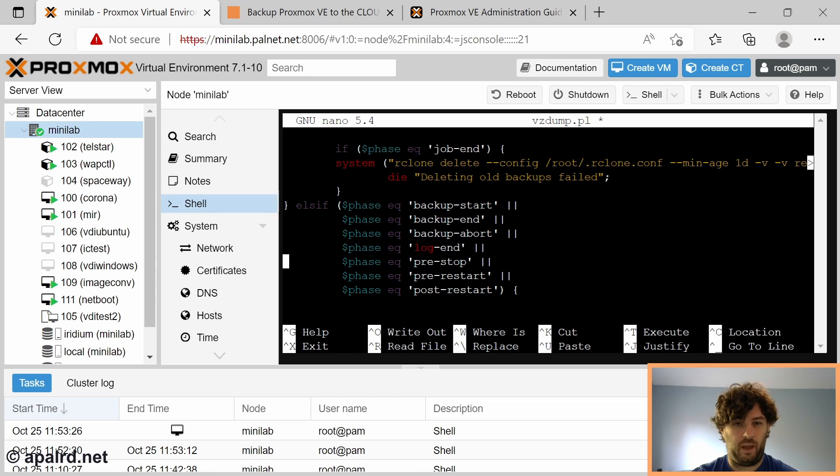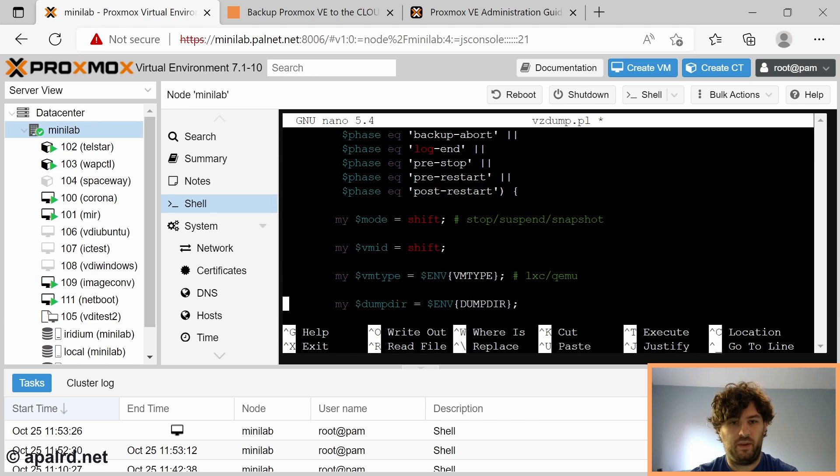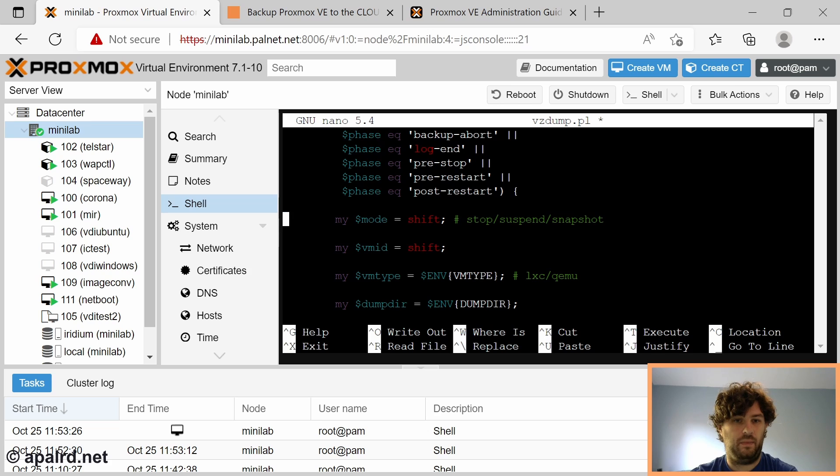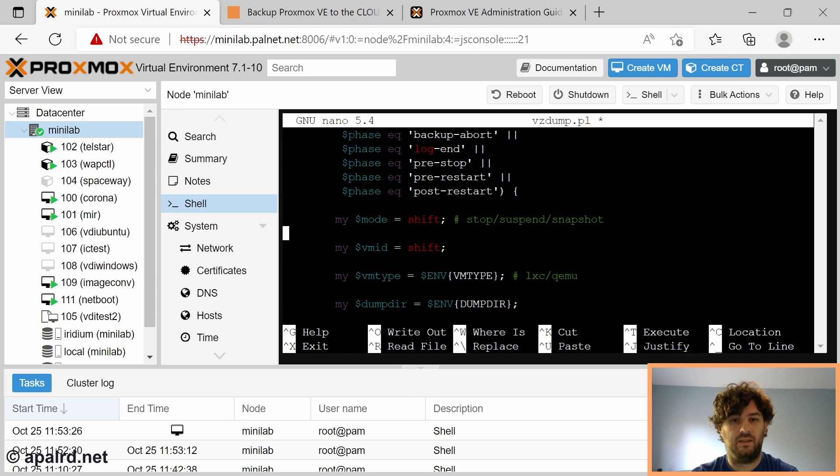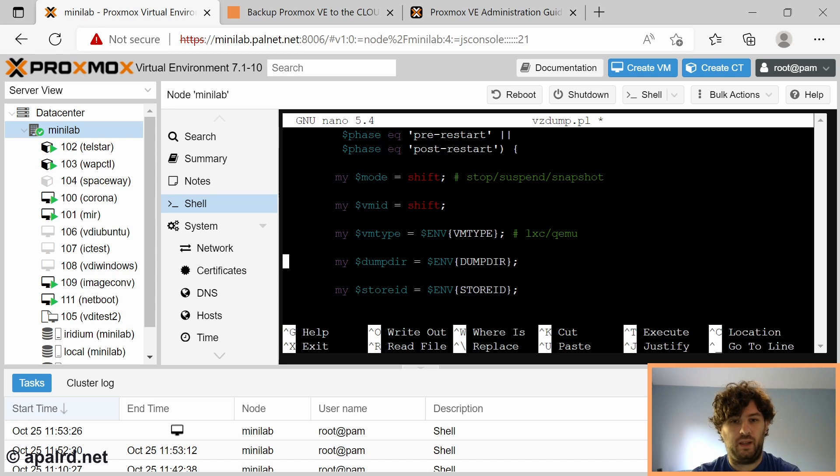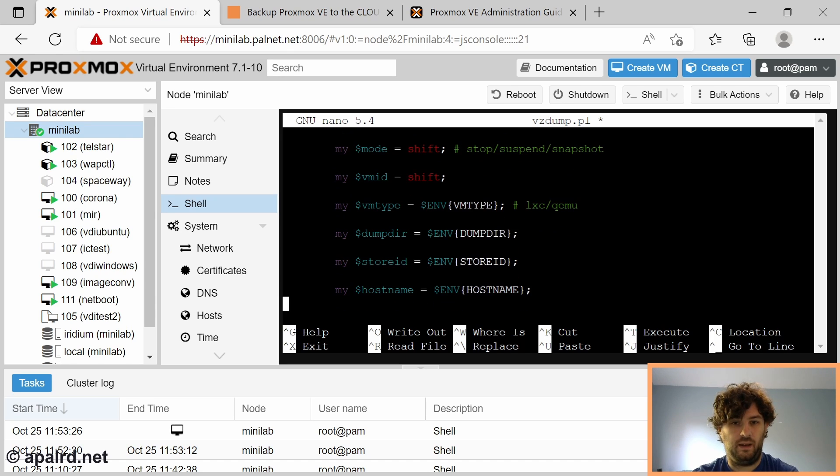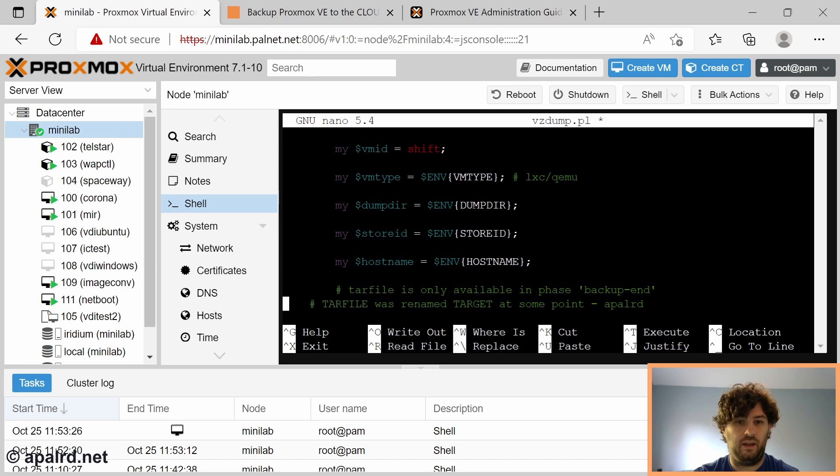For each virtual machine, you're going to have a backup-start, a backup-end, etc. Those come with some additional data. We can get the VM ID and the mode as arguments. And we get some other things like the VM type, the directory we're putting the file in, etc. as environment variables.